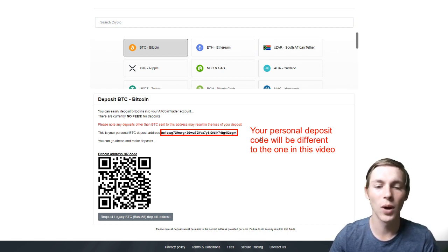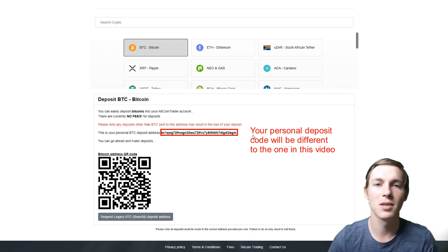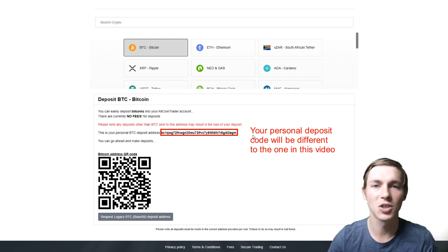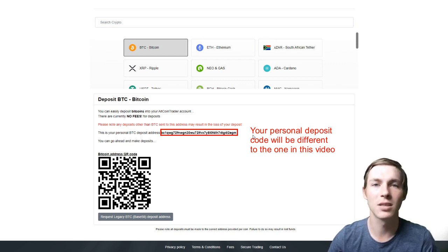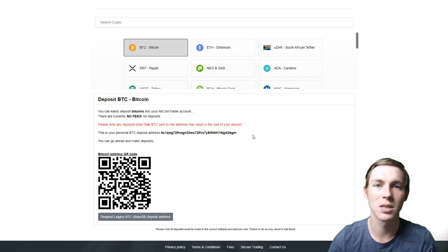Please make sure when entering this deposit address on the exchange that you are sending from that you enter the correct address and there are no mistakes in it.